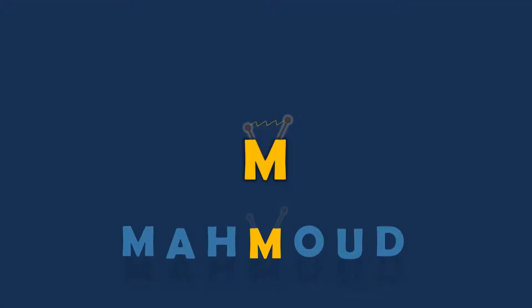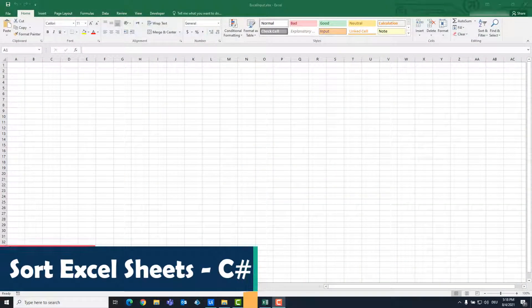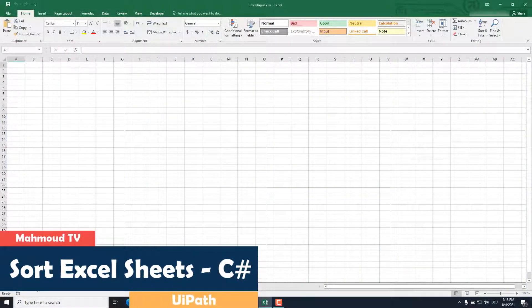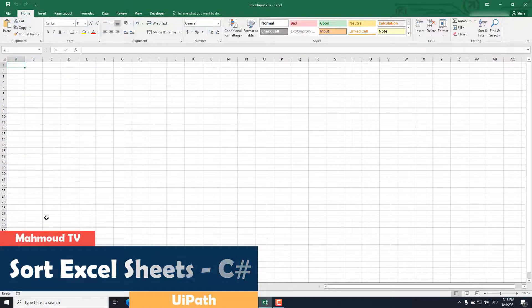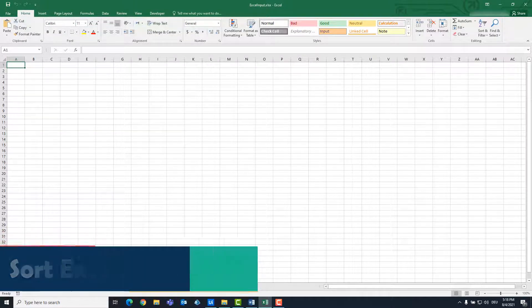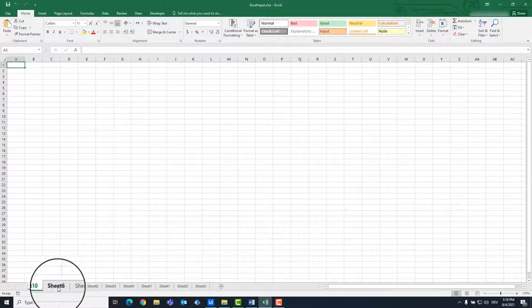Welcome to my new video. In this video I will show you how to sort Excel sheets using C# code. We have an Excel file that consists of 10 sheets. These sheets are not sorted. We want to sort these sheets using C# code.